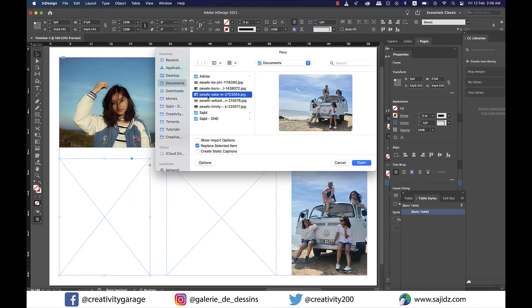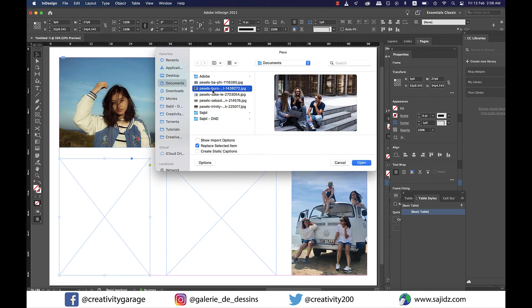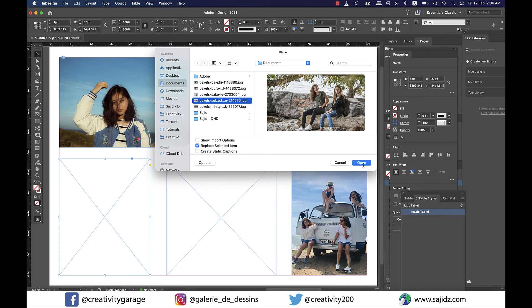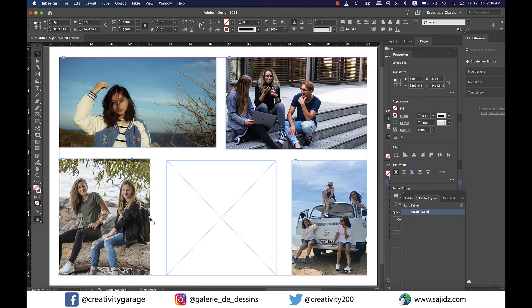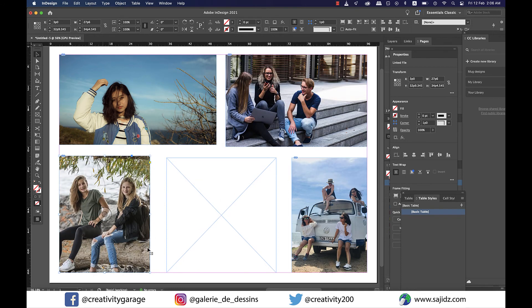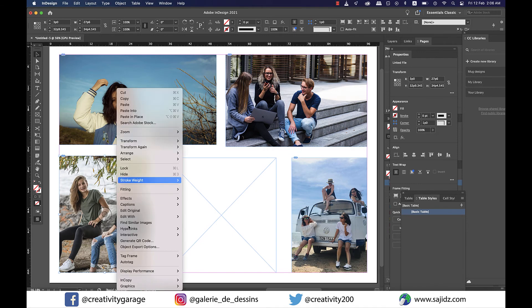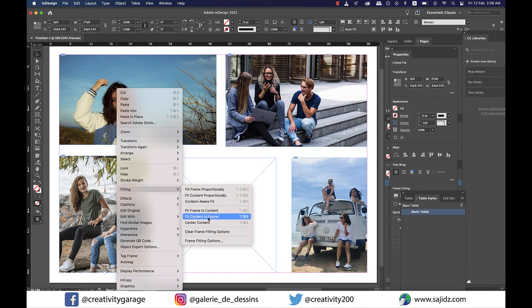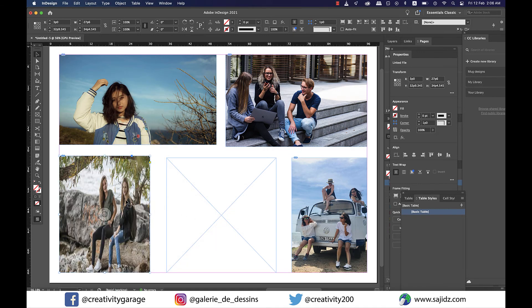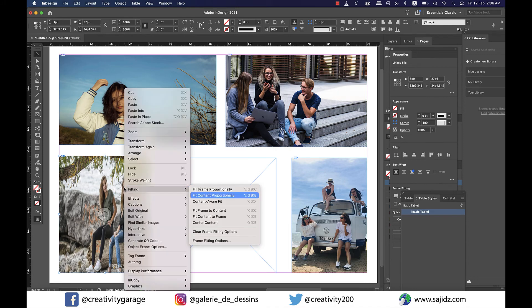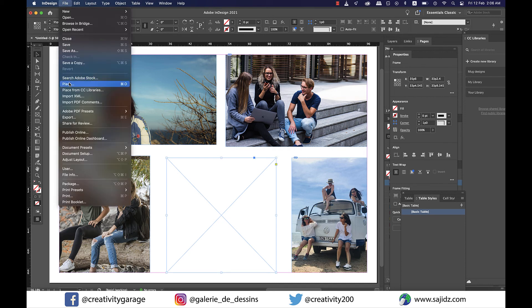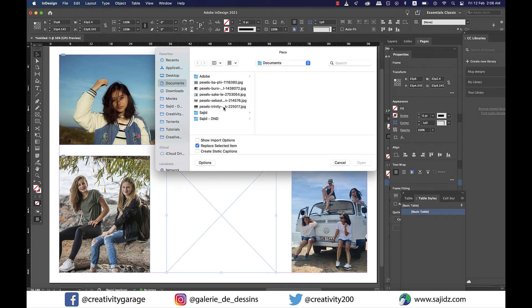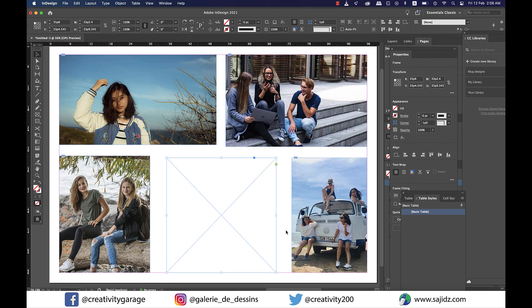Let's quickly import our image four. And now remember, all our imports are going to be Content Aware Fit imports as that's how we have set it. And you can always right-click on the image and go to Fitting and try other options to see if there are better options you can fit your image with. All right, now let's finish it off by importing our last image here.